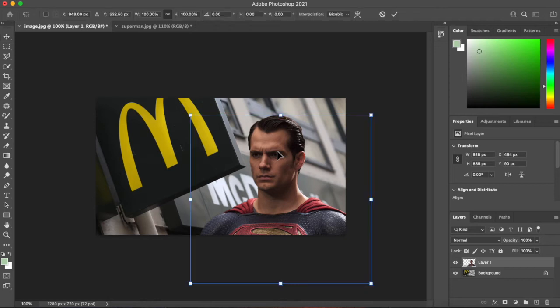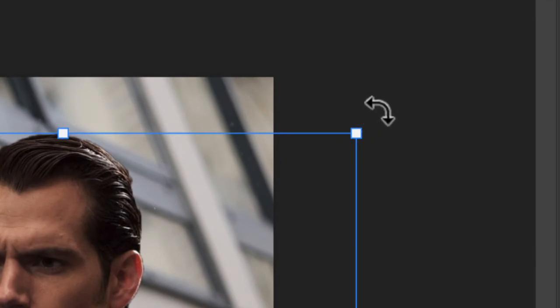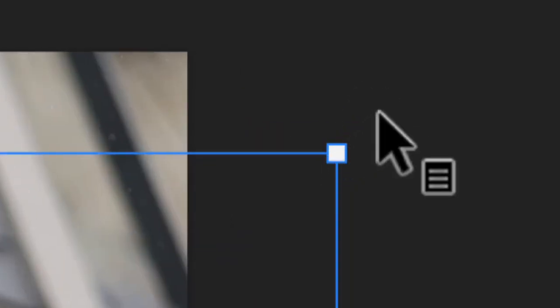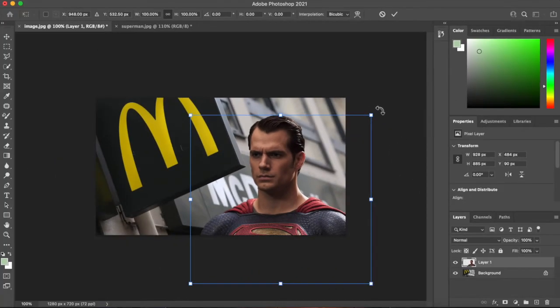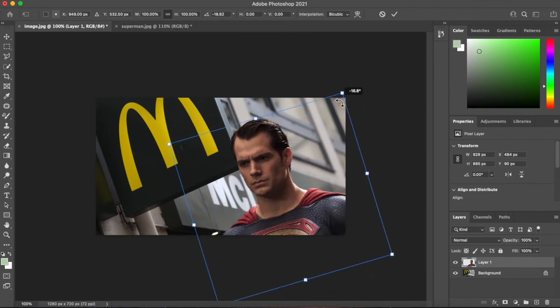Command T for transform. I'm going to move the cursor near the corner here. So as you can see it turns into a corner tool. Or a rotate tool. I'm going to turn him around a bit.